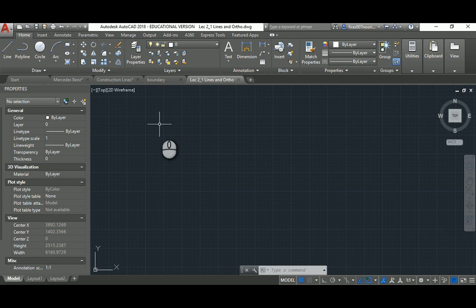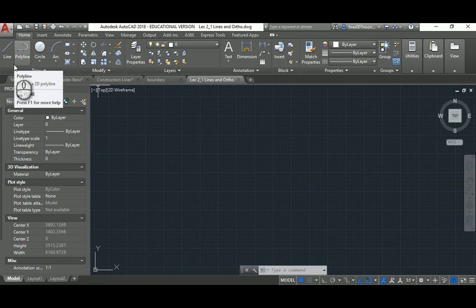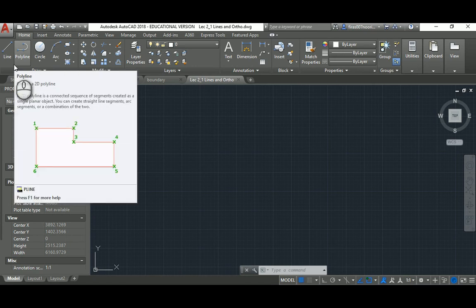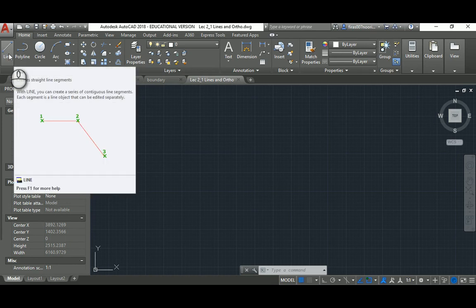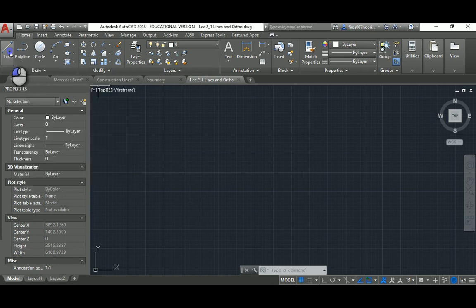Let's do a quick start to build your confidence before going into more detail about lines and other drawing commands. The first command you'll need is Line. You can pick it from the Home tab, Draw panel, or just click it there and start drawing.